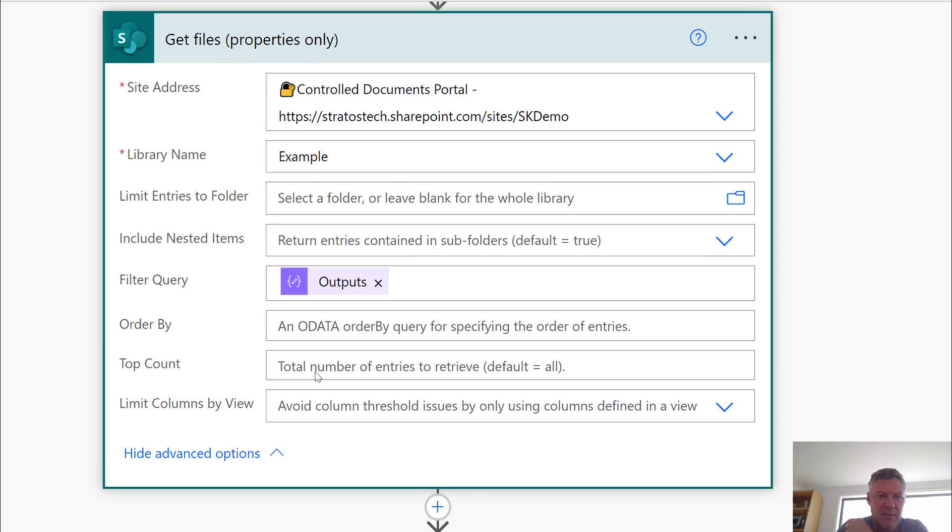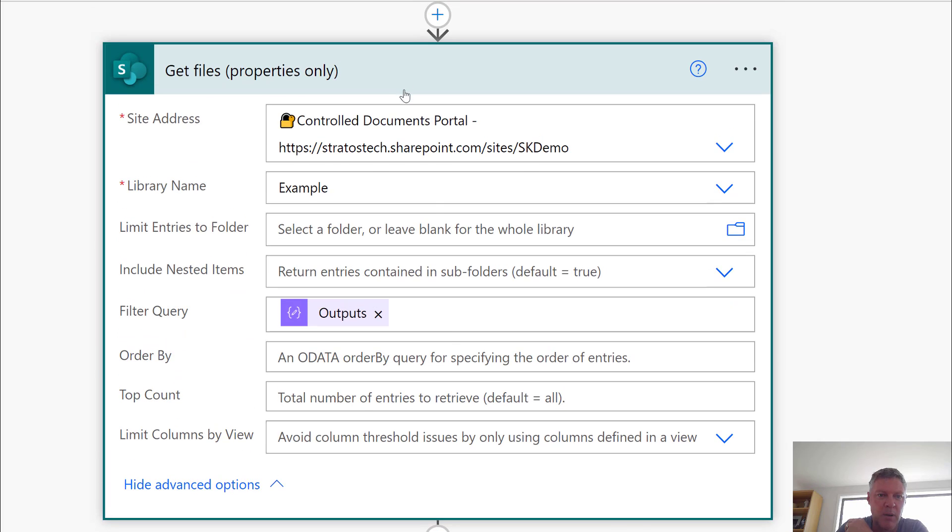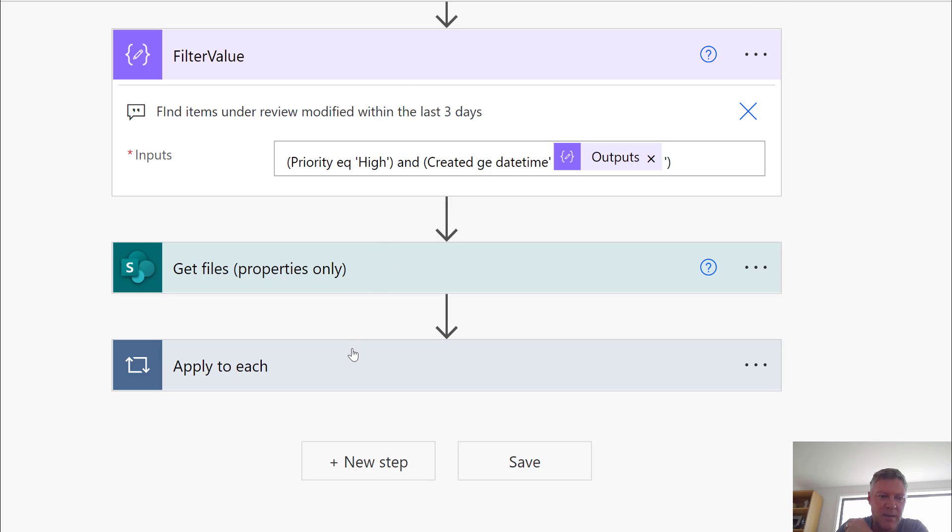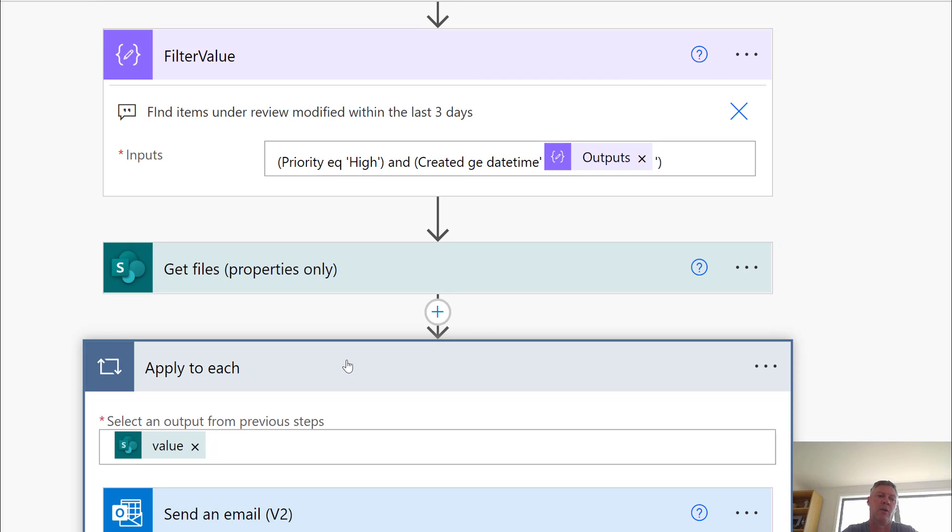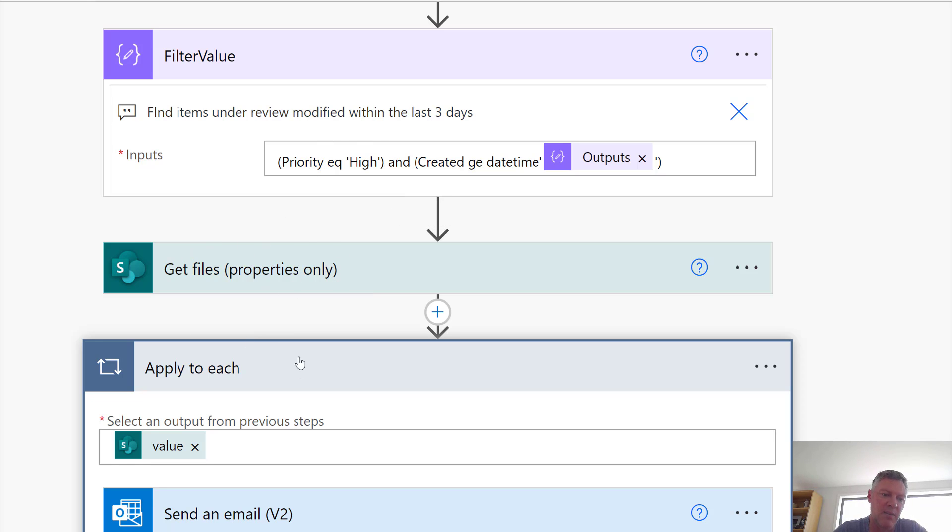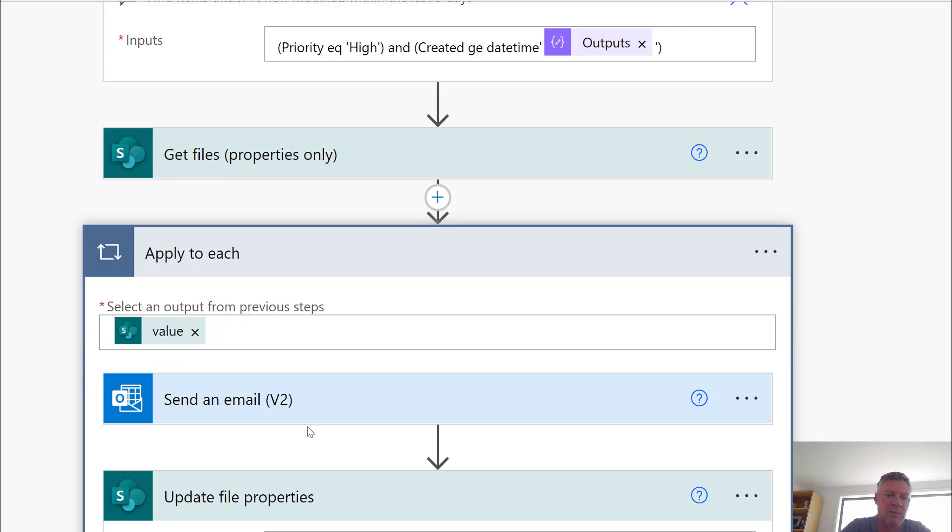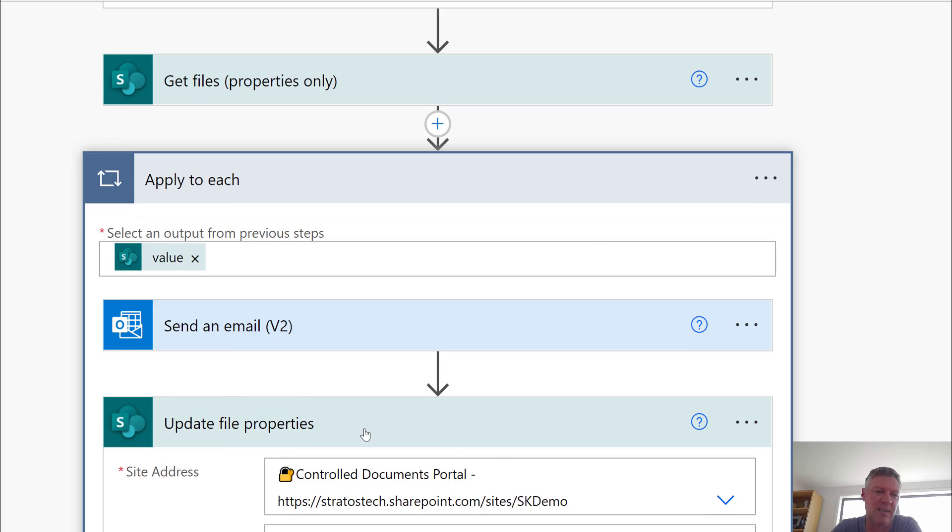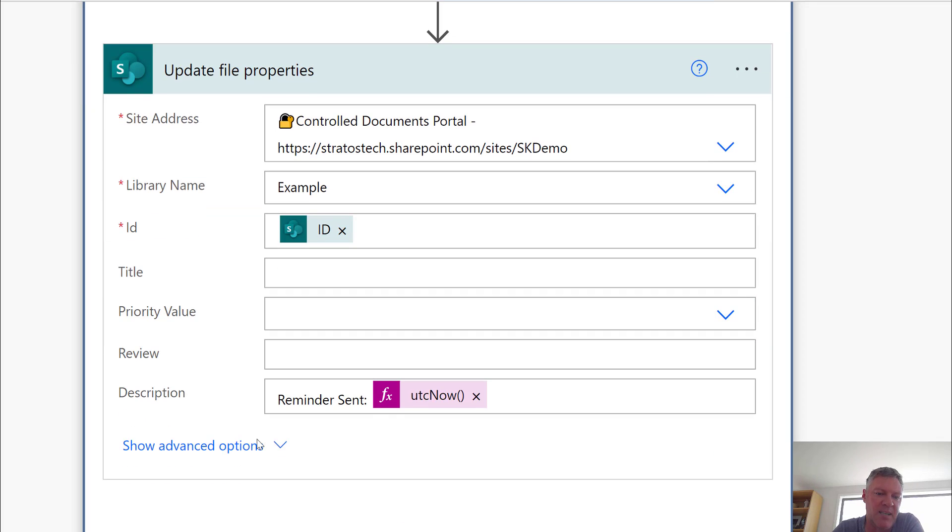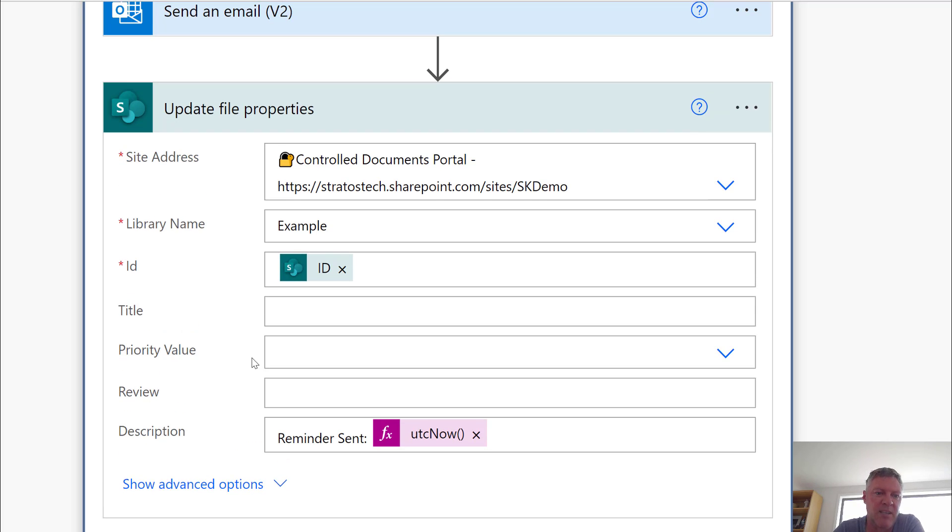And then once I've done that I'm going to then apply the process to each. So I've got a library which might contain multiple documents. So this get files is going to return only documents that meet the criteria. And then it's going to loop through them and send an email for each document. And I'm also going to go through and update the metadata with a reminder sent and the UTC time of the time that reminder was sent. So we create a history.